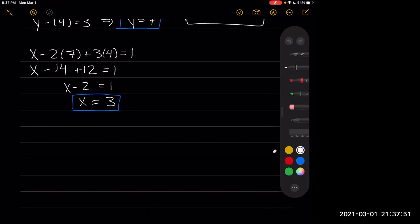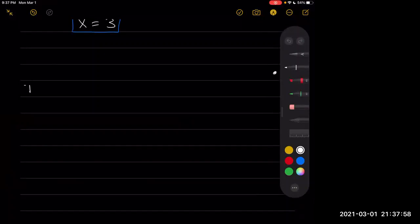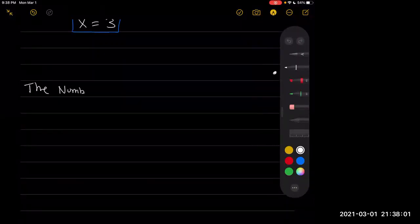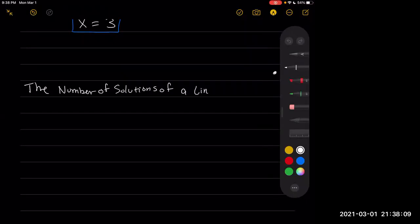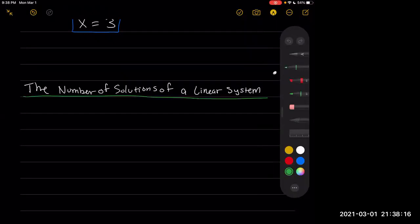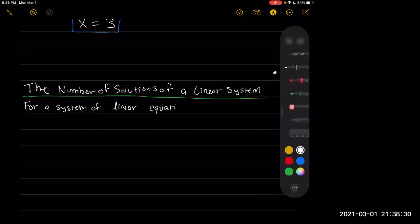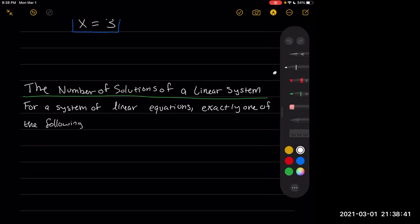I'm just going to continue your lecture on part two, just from where we left off in part one. So we're going to move on to the number of solutions of a linear system. This is going to be very similar to what we saw in section 10.1. For a system of linear equations, exactly one of the following is true.